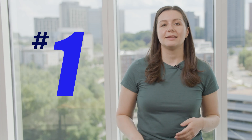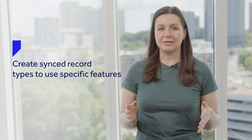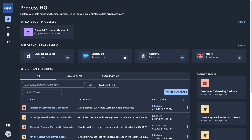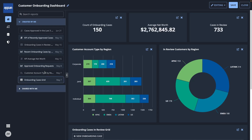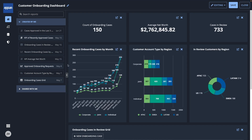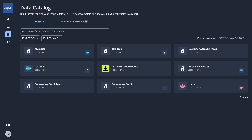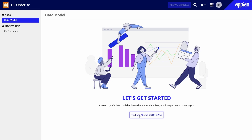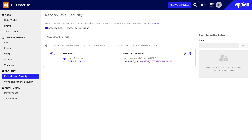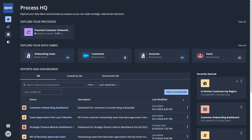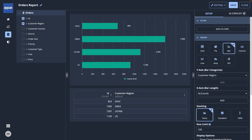So let's talk about how you can use data fabric in existing apps that were built without synced record types. Tip number one: create synced record types to use specific features, like Process HQ. Process HQ is a workspace where business users can gain visibility into their enterprise data and processes. It includes two capabilities: data fabric insights and process insights. In data fabric insights, business users can build reports and dashboards using the enterprise data they have access to. The data sets they see in Process HQ are based on synced record types. So if you want to get the benefit of quick end-user reporting, you can simply create synced record type versions of your data using your existing data source. Then just configure security to determine who can see what data, and make the record types available in Process HQ. Your data will be ready for business users to explore and build meaningful reports and dashboards with.